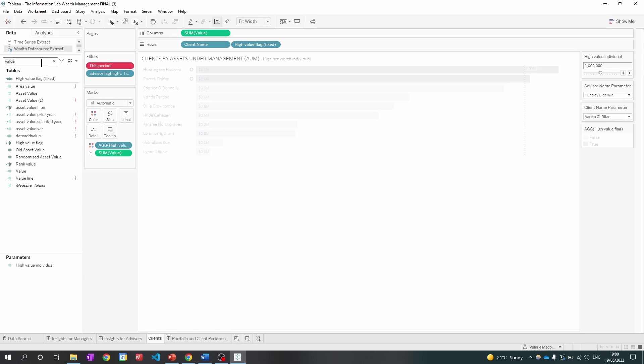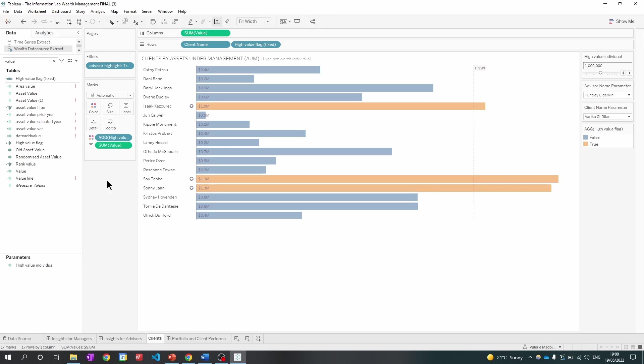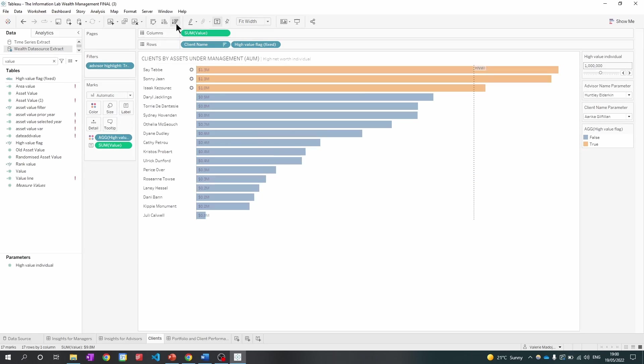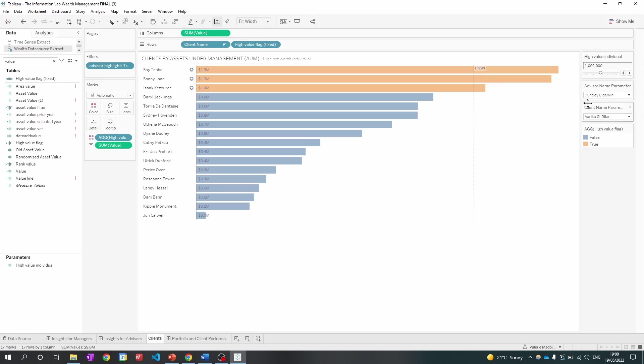What I'm going to do is remove this period from the field. And now my chart is no longer grayed out. So I can sort my chart by descending. And now my data can fully interact with the parameters.